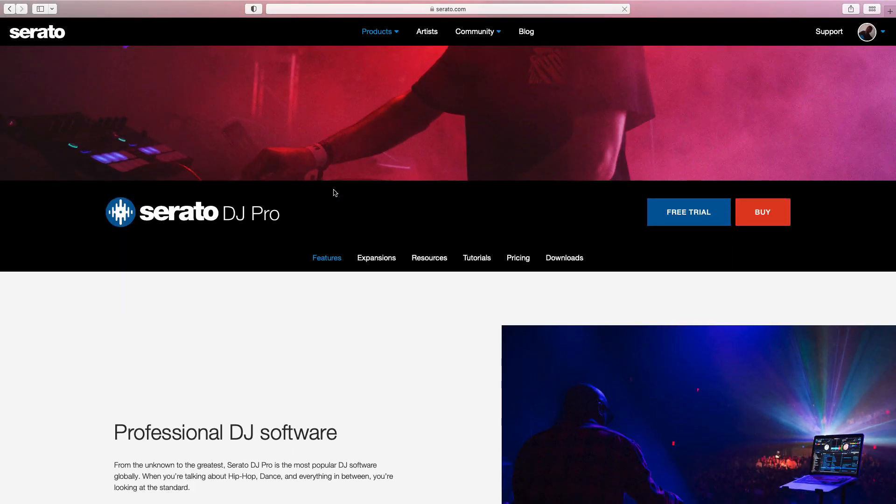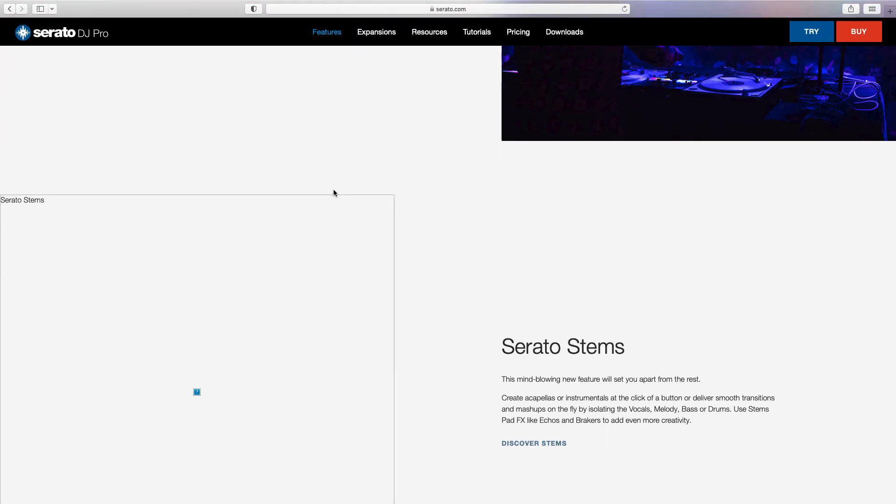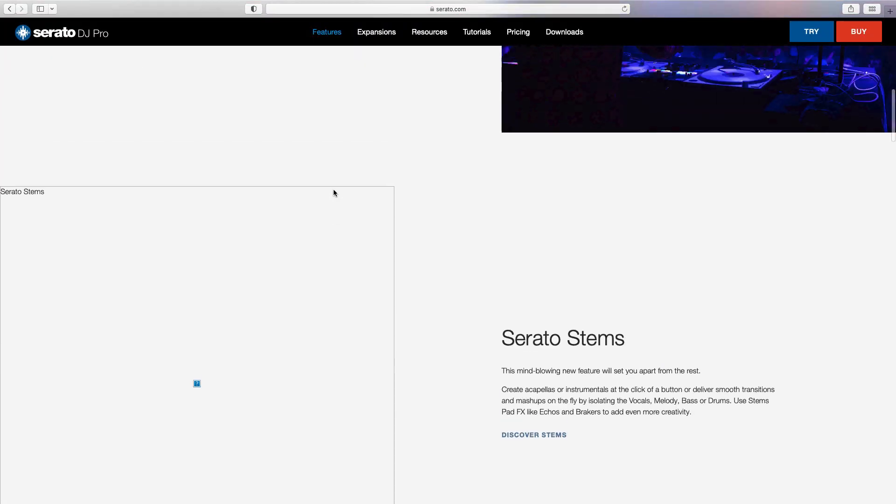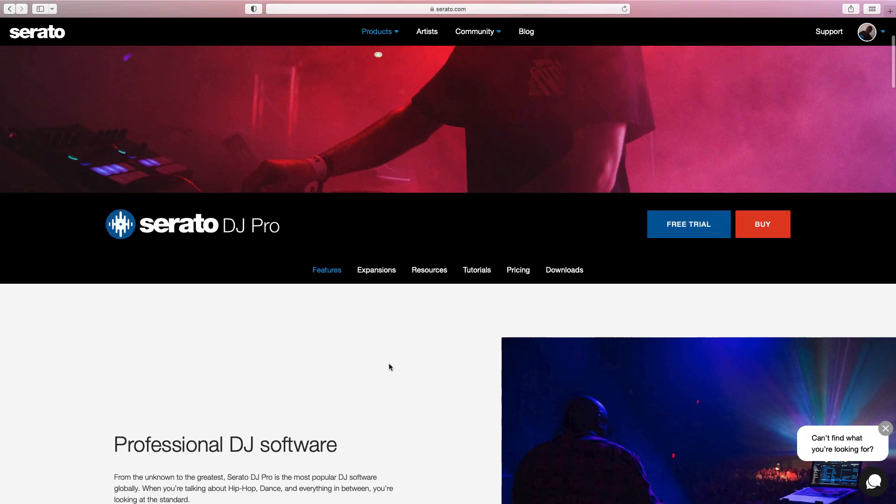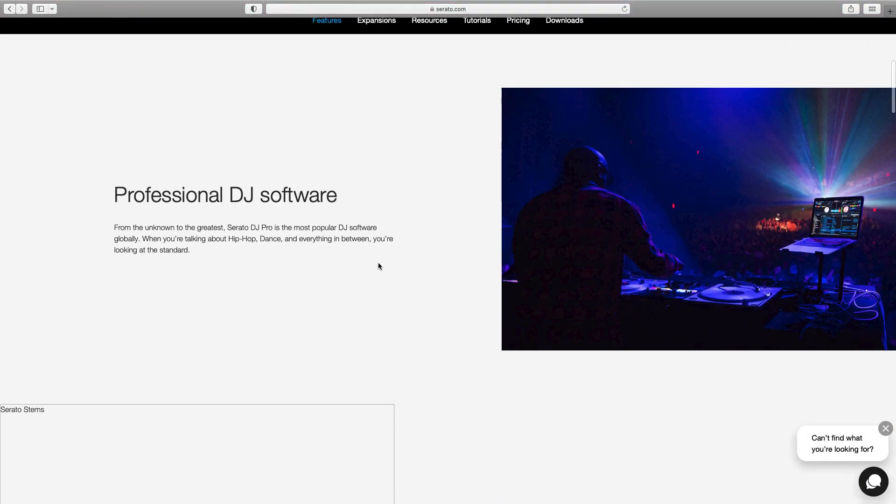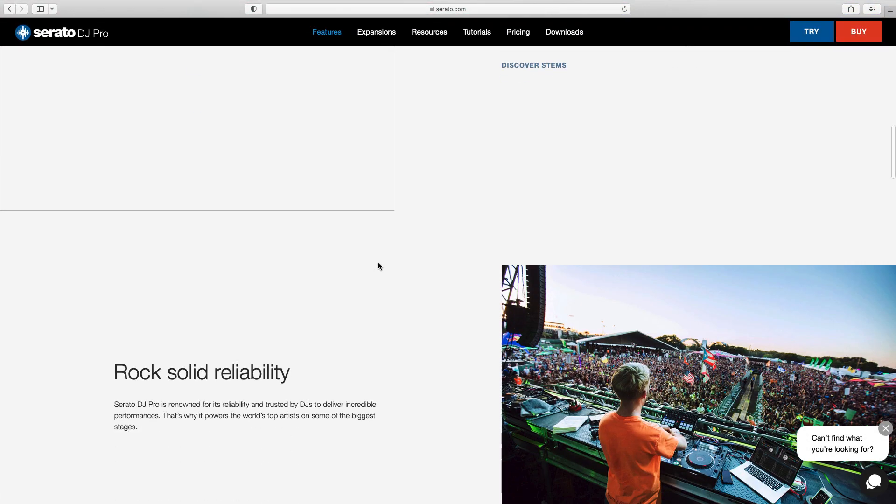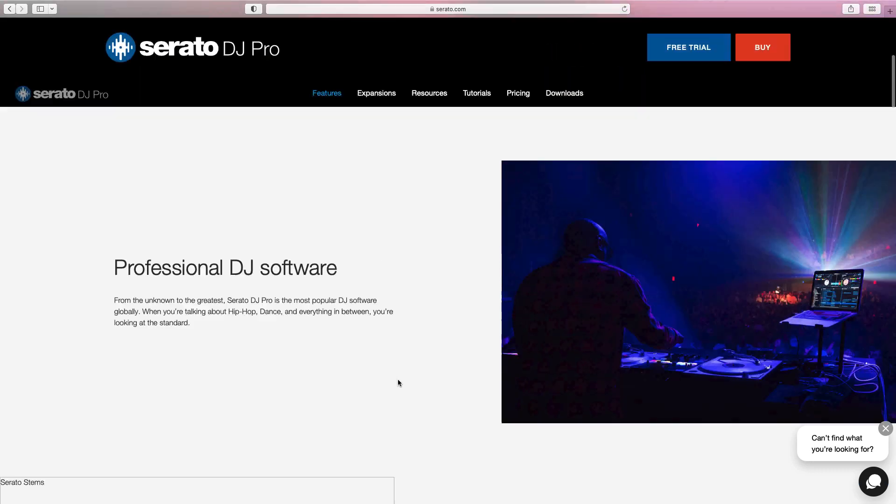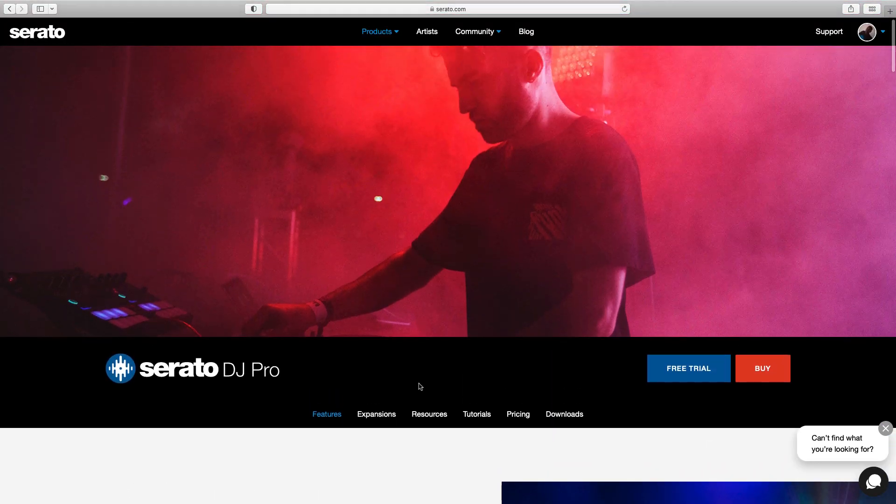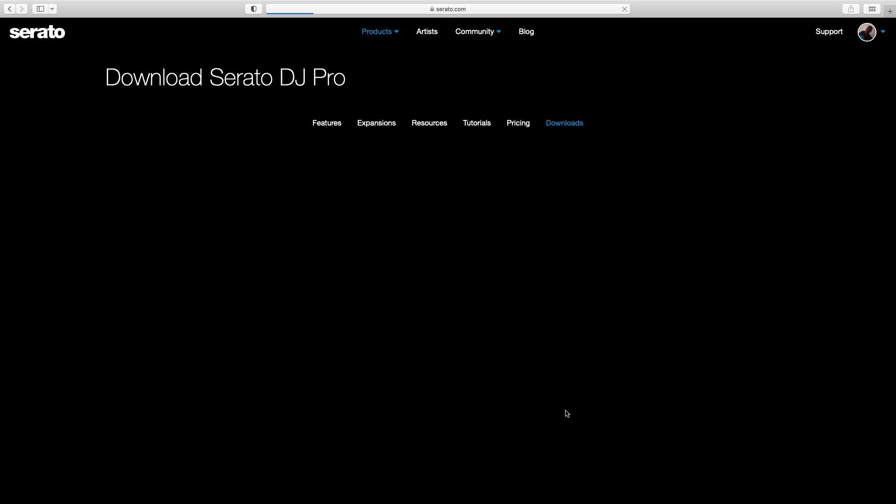Make sure you have Serato DJ account. Downloads.